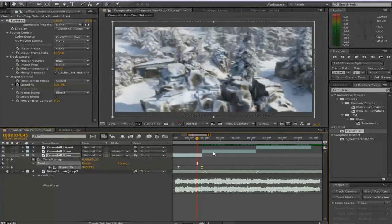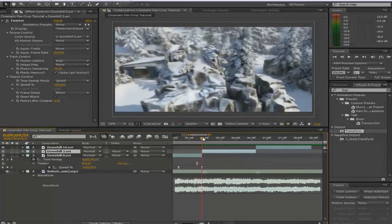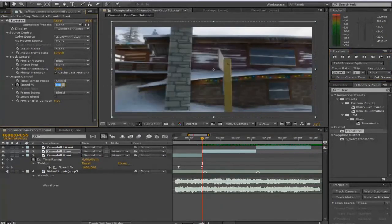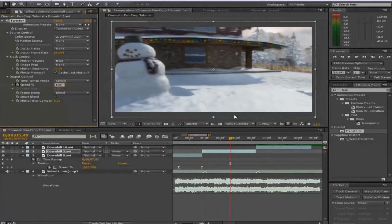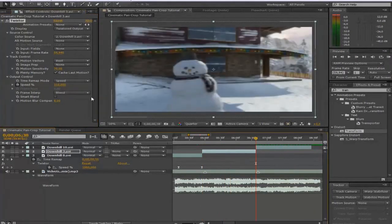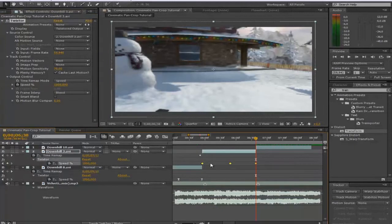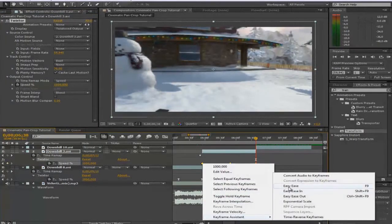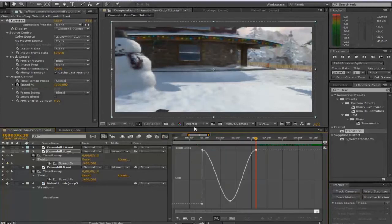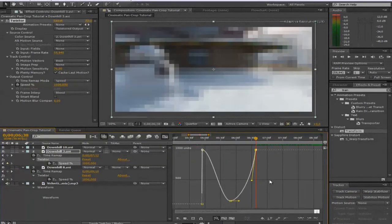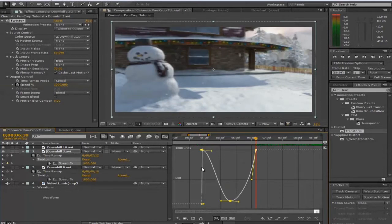Then we can go to our next cinematic and repeat that process. Go to the first frame, go back one, hit the keyframe of the speed at 100, move forward, put it to 1000. Move forward to the middle, put it to 150, move forward a bit again and put it to 1000. Then press U to get your keyframes, highlight those, right click, Keyframe Assistant, EZEs, go to your graph editor and make that smooth rounded movement.